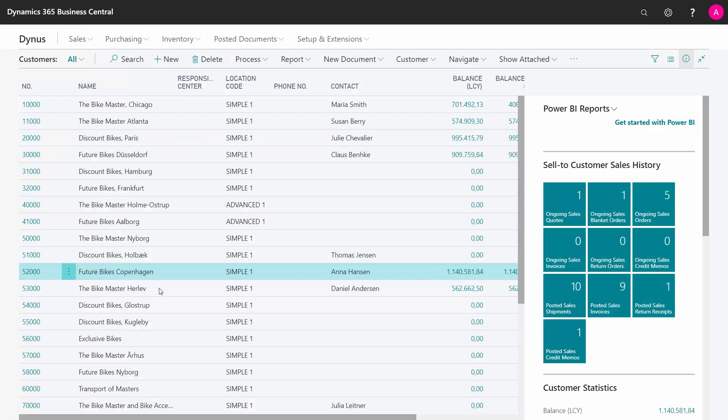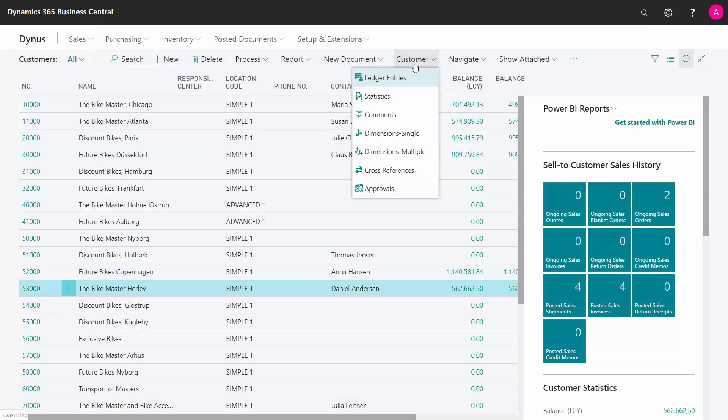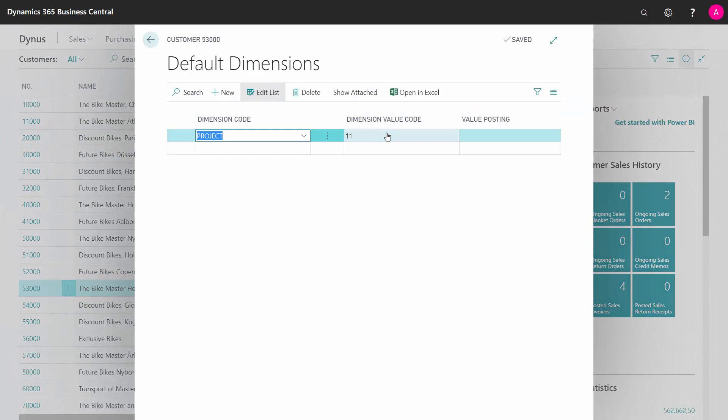My Future Bikes, and the next one, My Master Bike, and I look into the single normal dimension. So the single dimension view is just the normal way of looking into dimension.